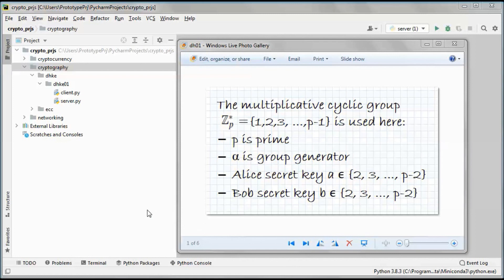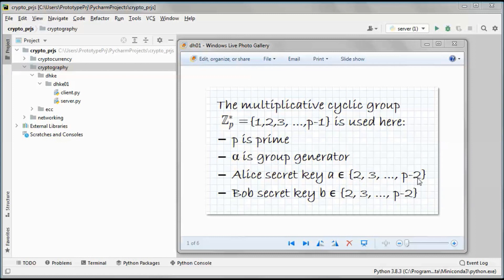What is a group? What is a cyclic group and what is a group generator? How are those concepts related to the discrete logarithm problem, and how is that in turn related to the Diffie-Hellman problem? Also, why do we start from 2 to p minus 2 instead of 1 to p minus 1?